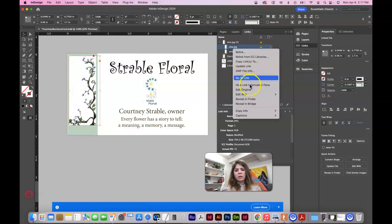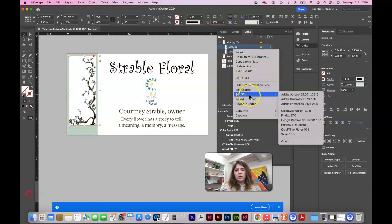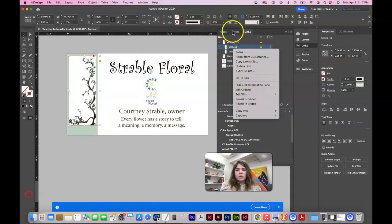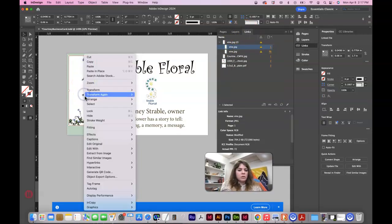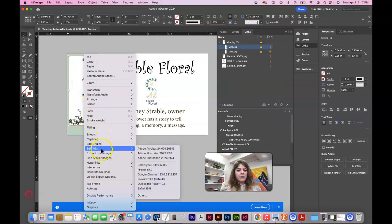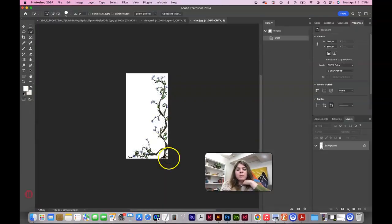Control click, right click, edit with. So you can do it within the links panel. You can also do it right on the image within your document. Edit with. And we want to do it with Photoshop.